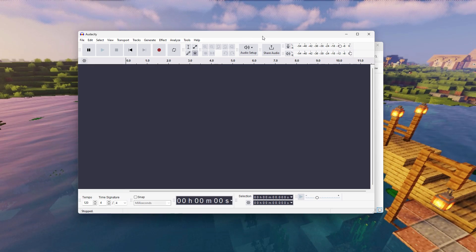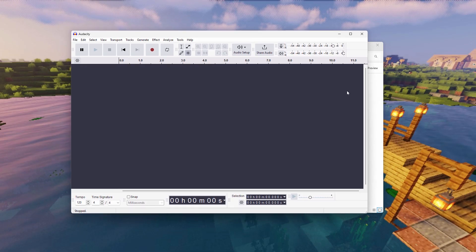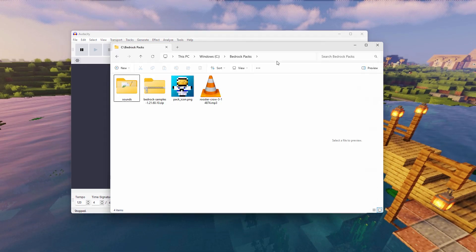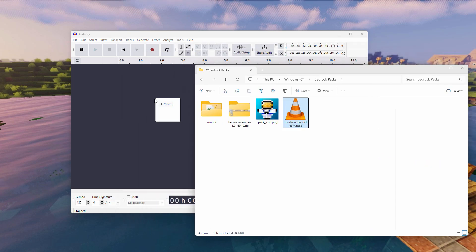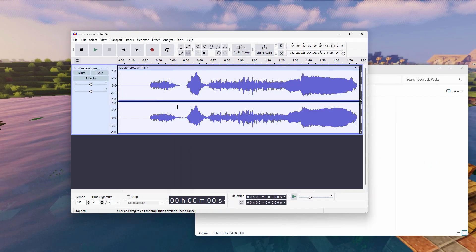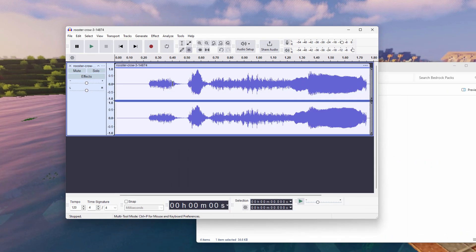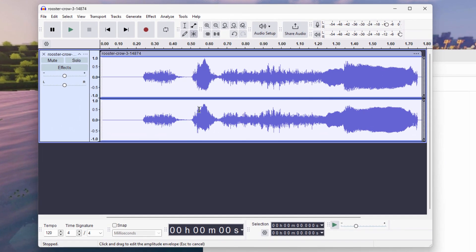Here we go. There's Audacity. Now the easy way to get sound files in here is just a drag and drop. So I'll just do that. There we go. Notice that this is a stereo sound. It needs to be mono to work properly inside of Minecraft. And it has to be an OGG file. We can do all that in just one step.